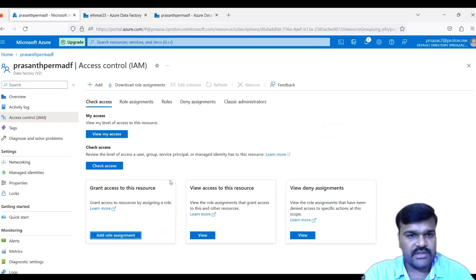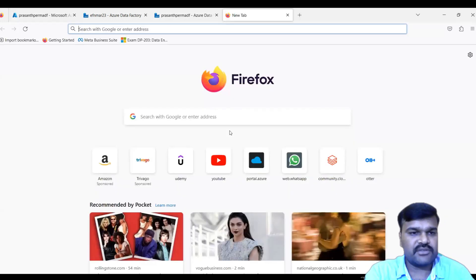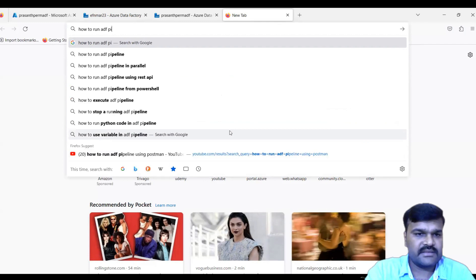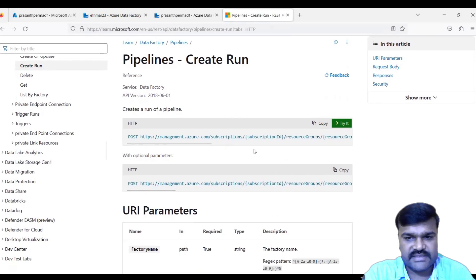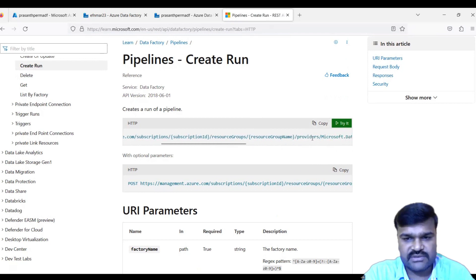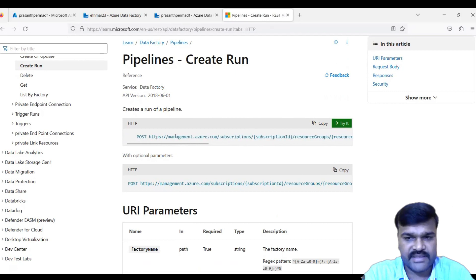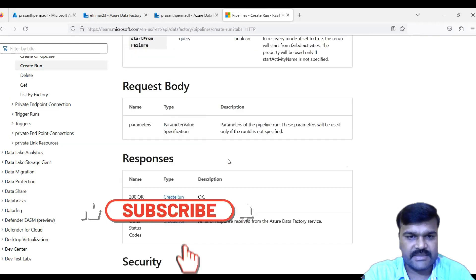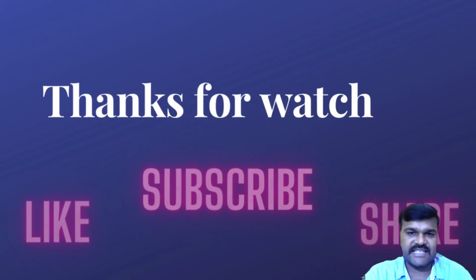This is how you call an ADF pipeline from another ADF pipeline. For reference, the Microsoft documentation on running an ADF pipeline using a REST API shows the same POST method and URL structure we used here. Everything we discussed aligns with the official documentation. Hope you found this useful — please like, subscribe, and share the video.